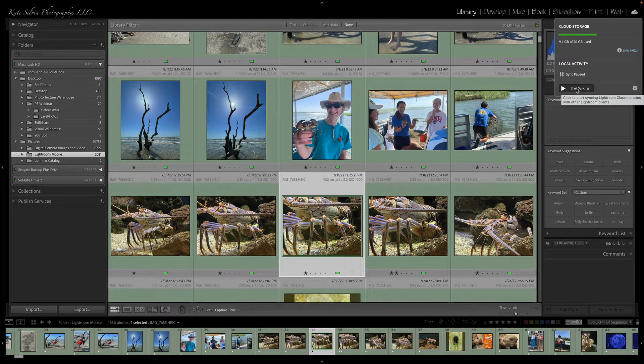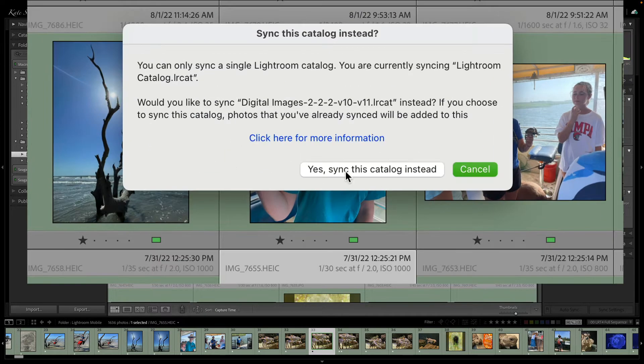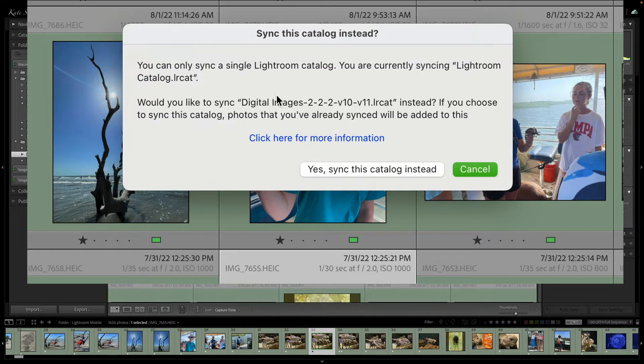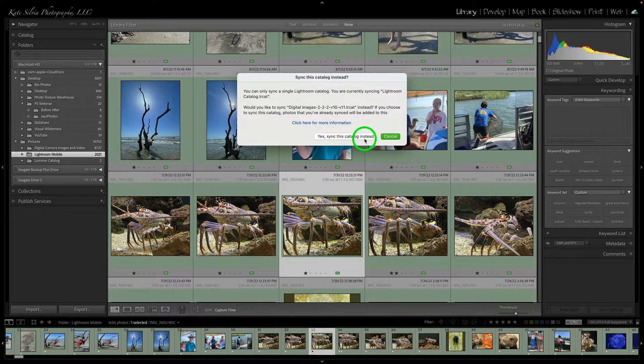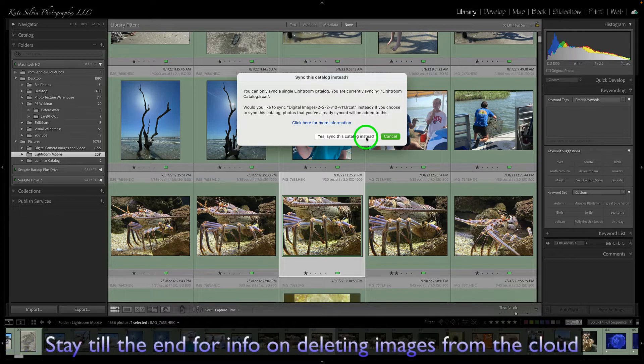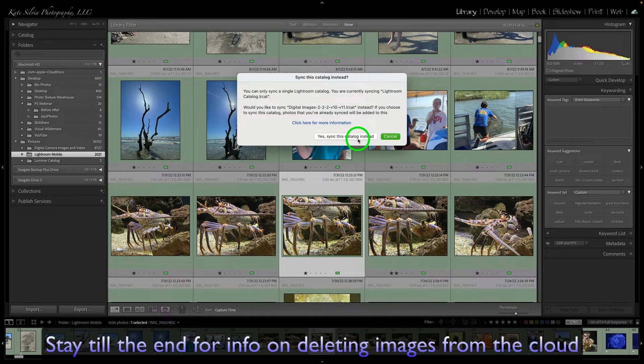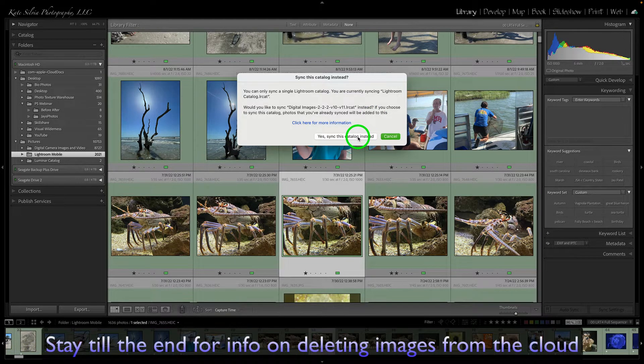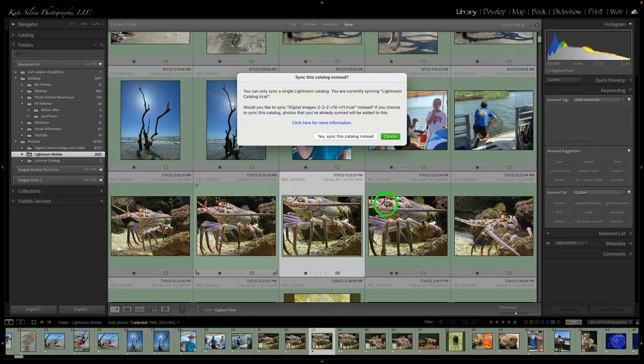So all I have to do is click Start Syncing and this message will pop up. It will say you can only sync a single Lightroom catalog and you basically need to override that and tell it, yes, I want to sync this catalog instead.